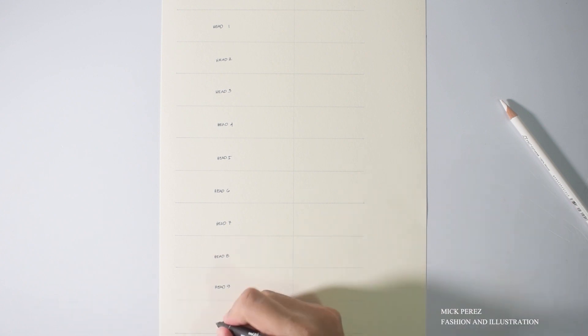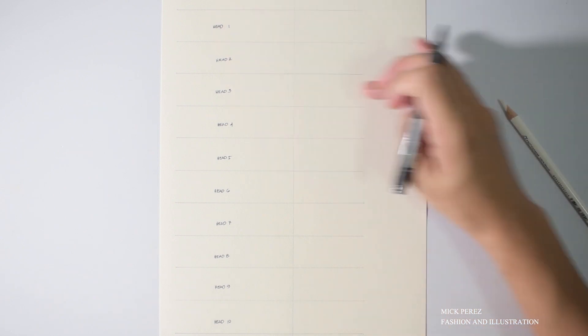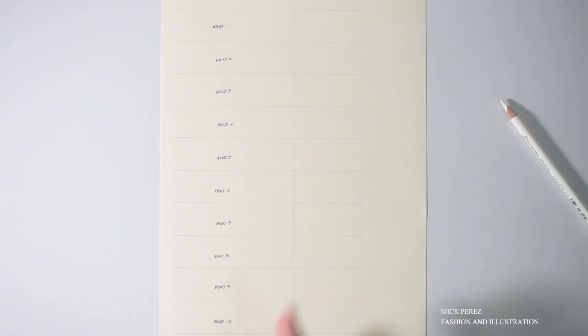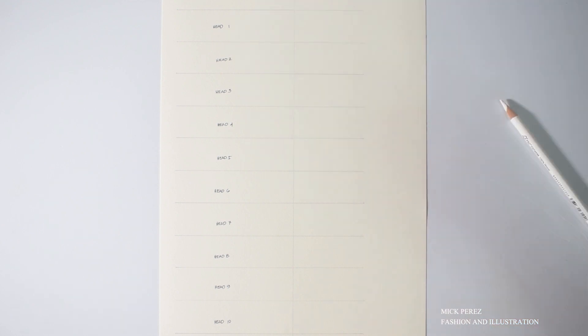Oh, before I forget, don't forget to add a long vertical line at the center of your paper. This will allow you to understand the center of your figure.